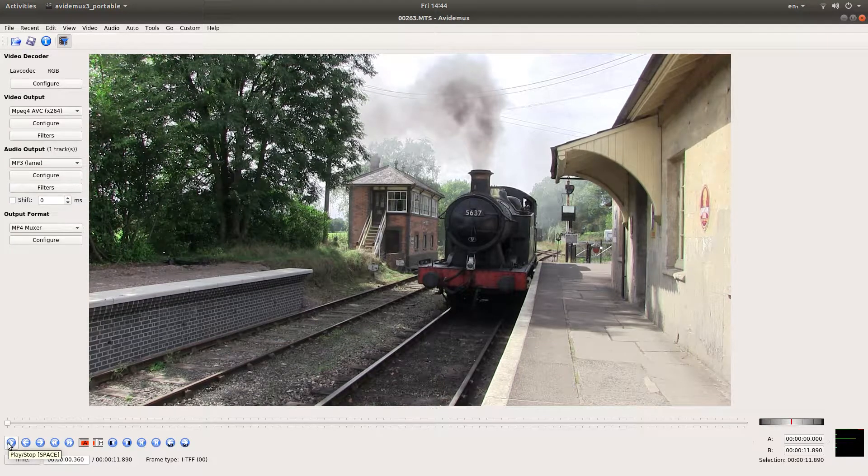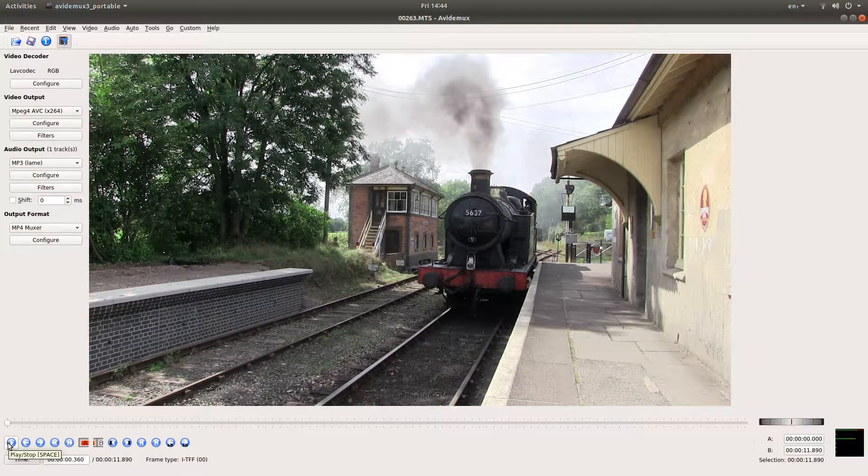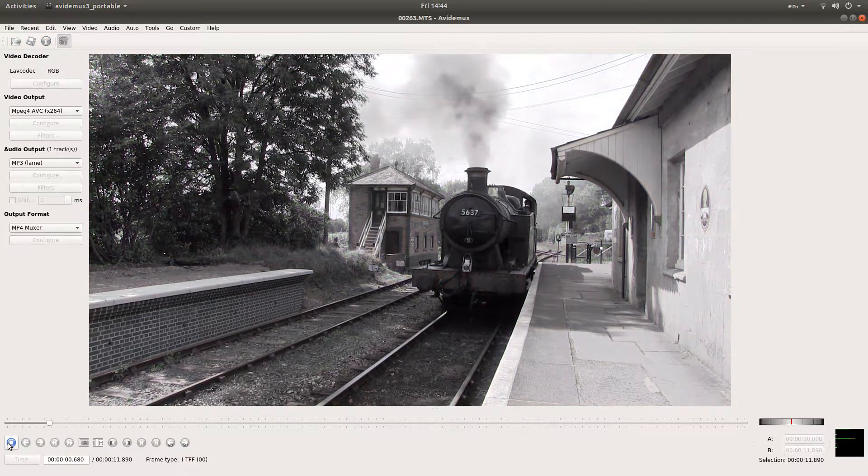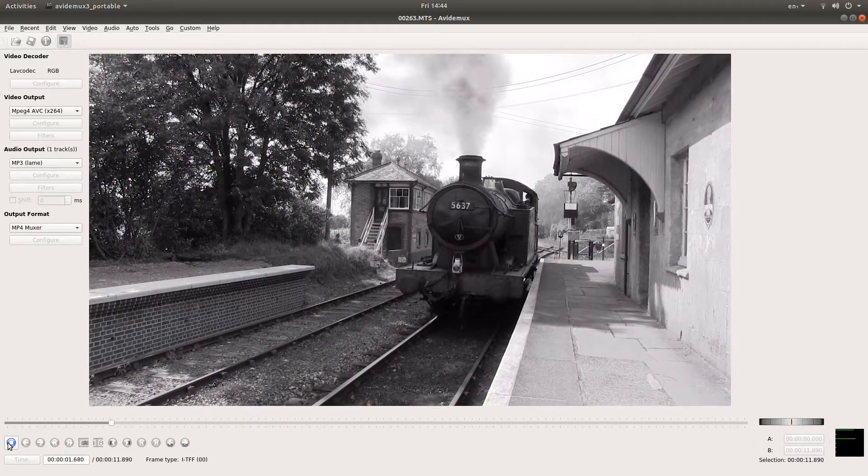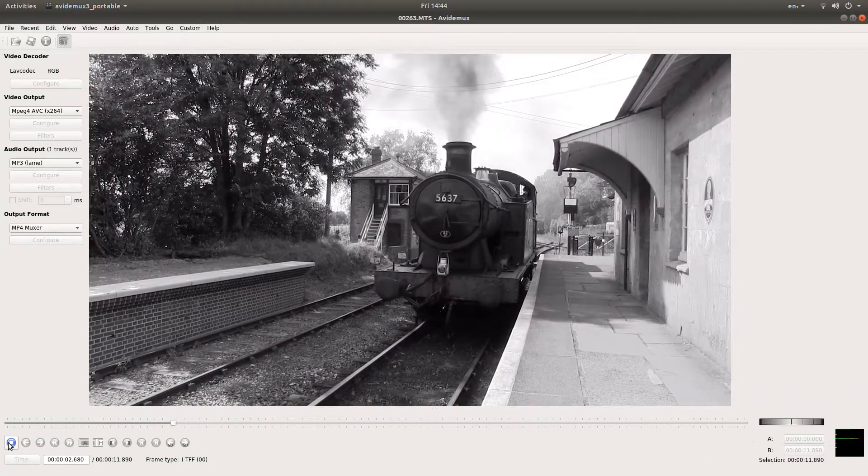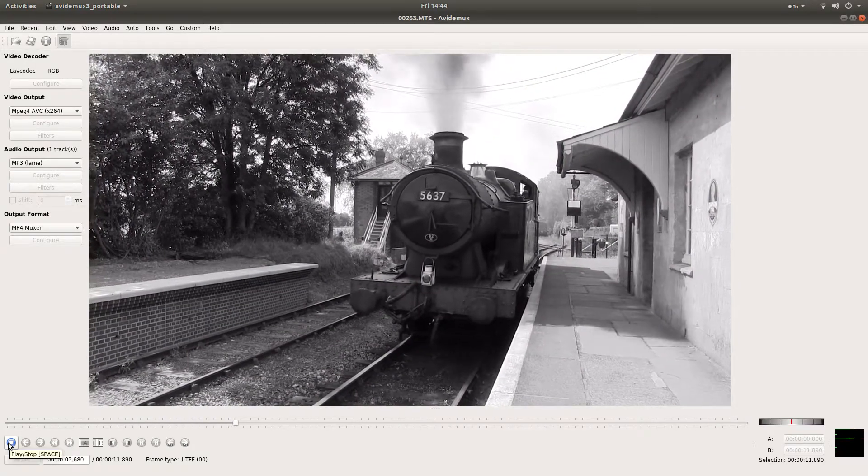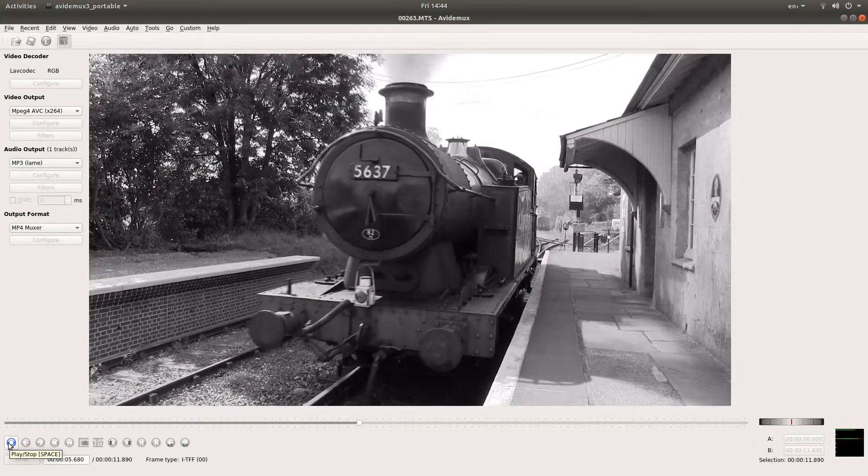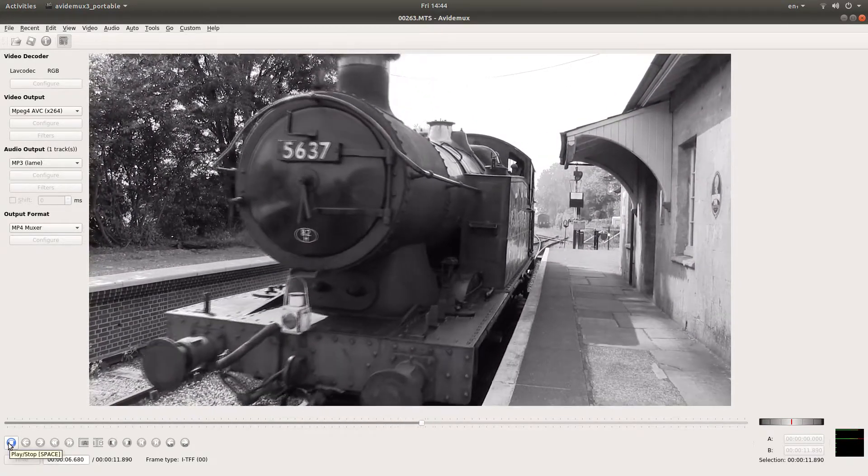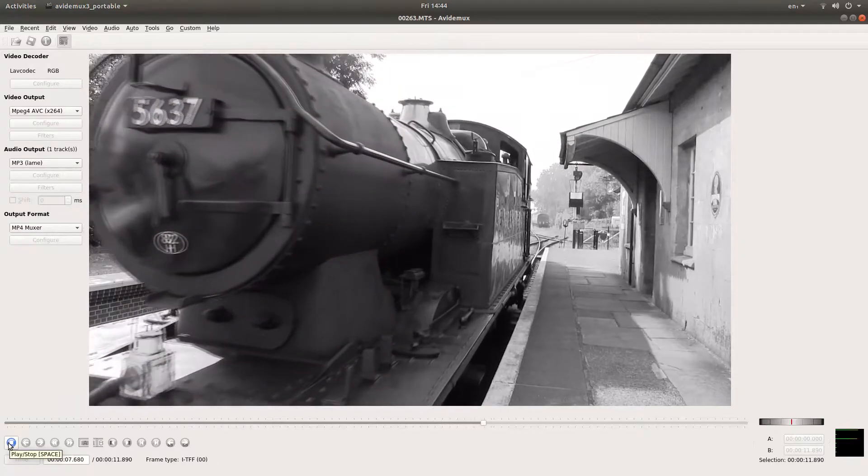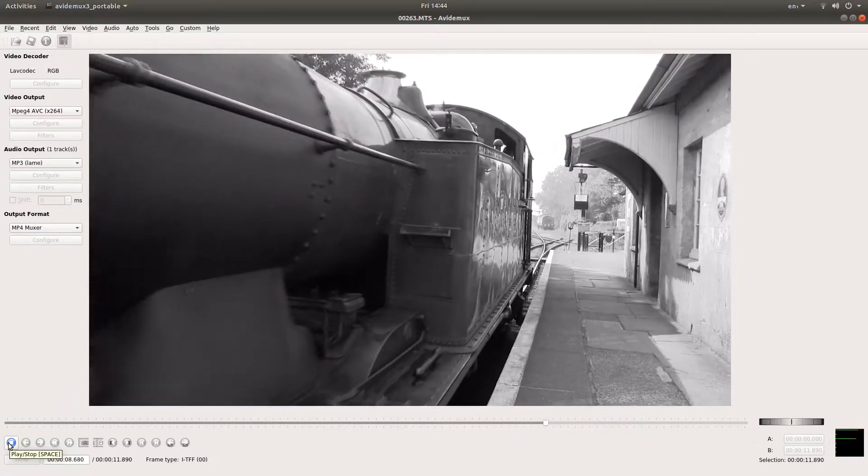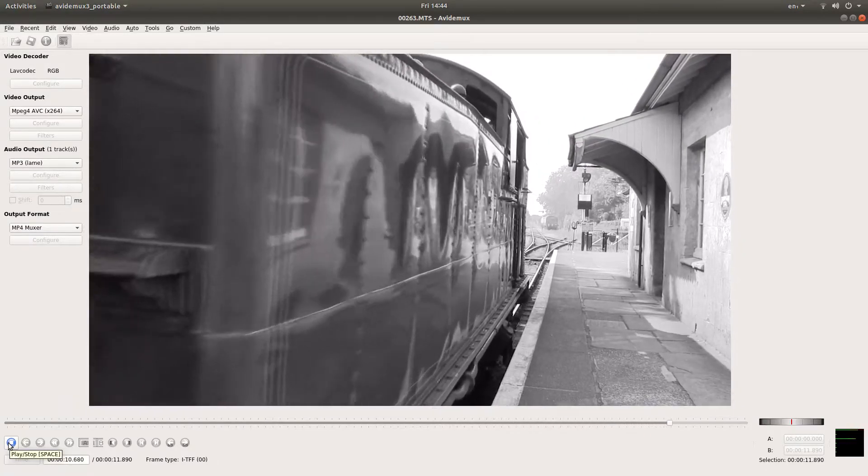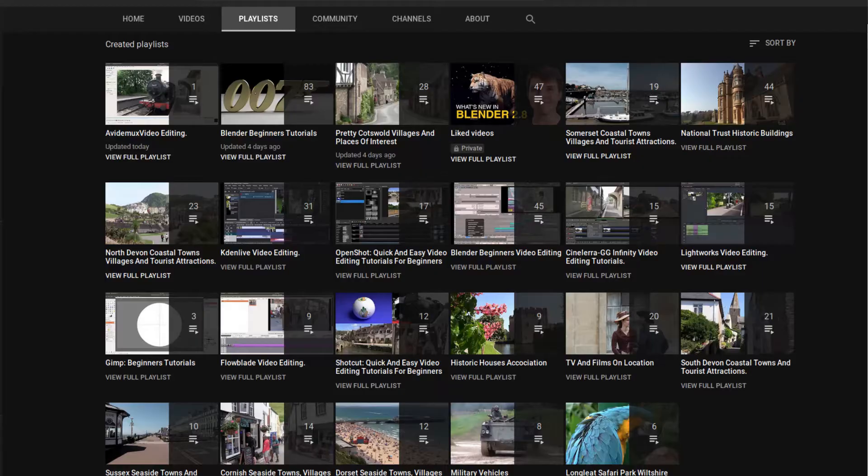In this Ividimux tutorial I will show you how to convert a color video clip into black and white. I've assumed you have a basic understanding of editing in Ividimux. A link to my beginners tutorial is included in the description below. Other tutorials can be found in my playlists.